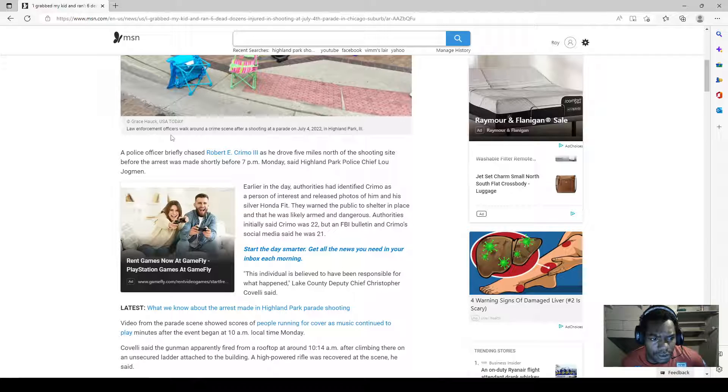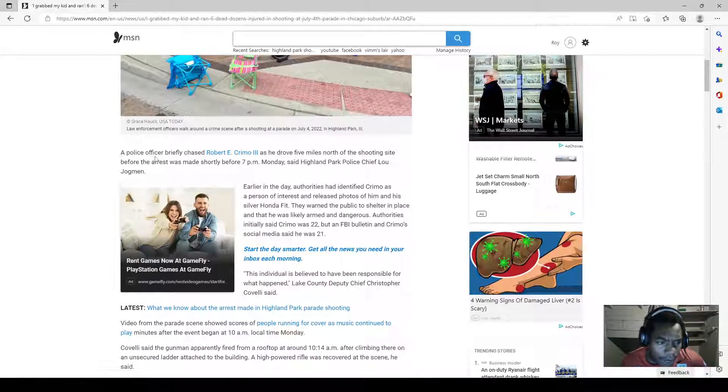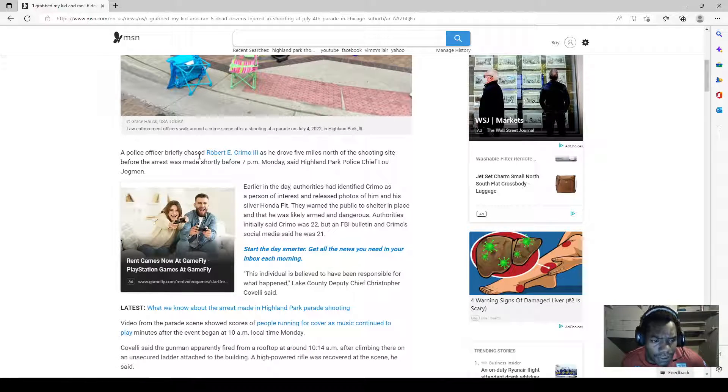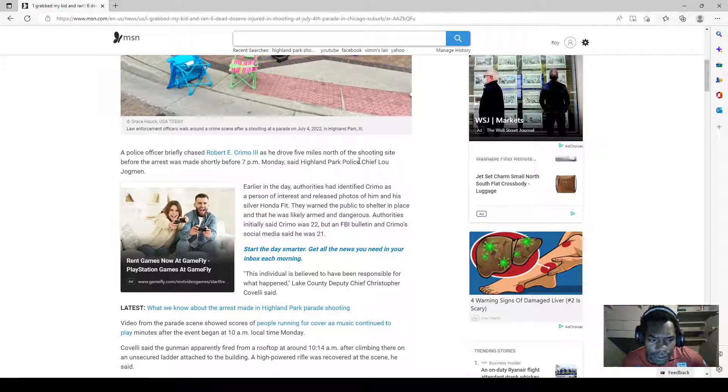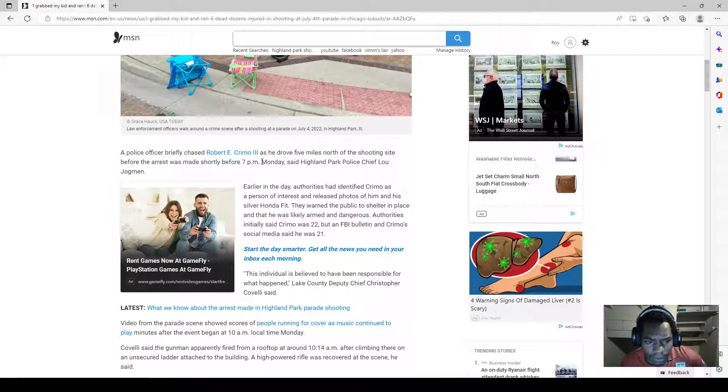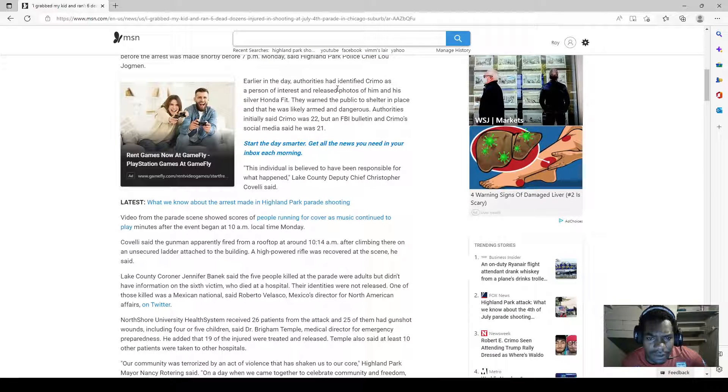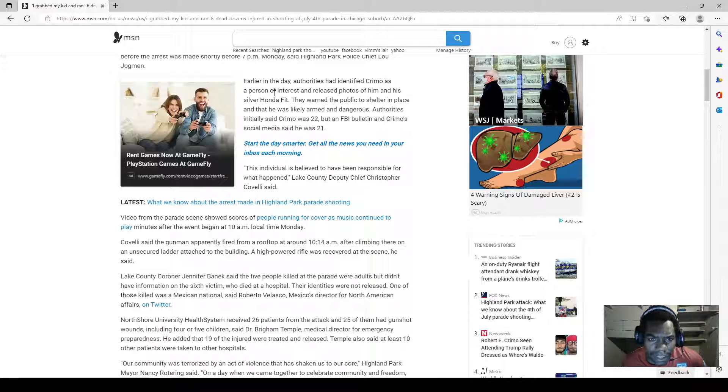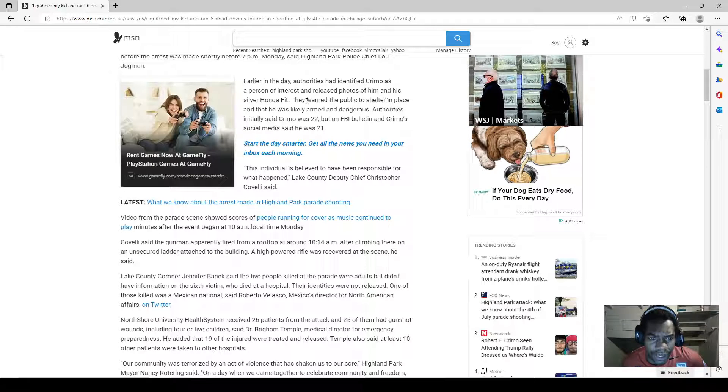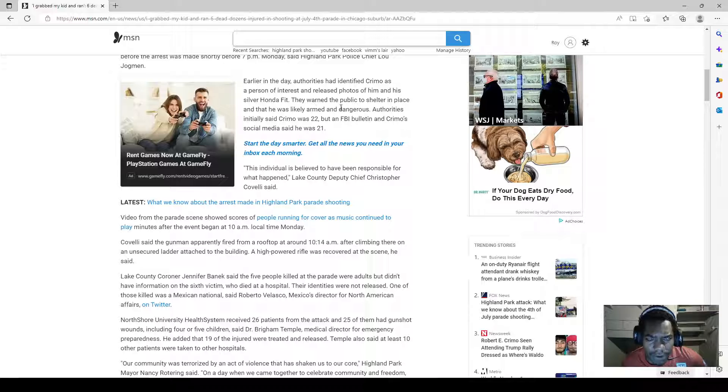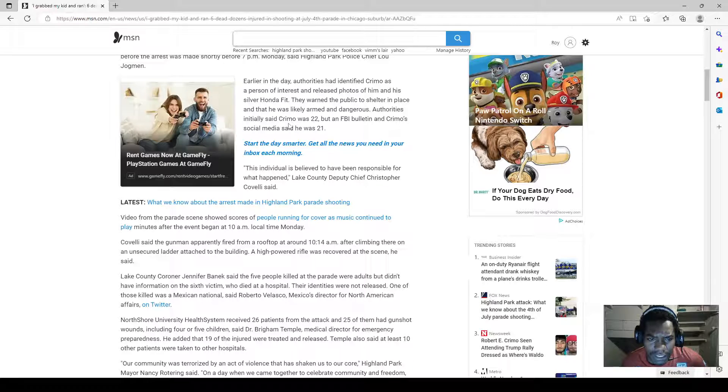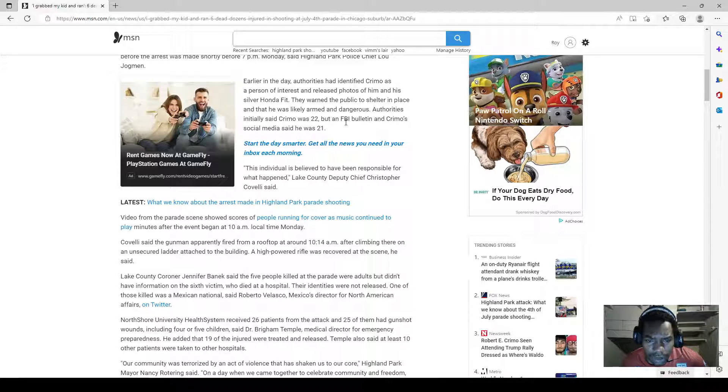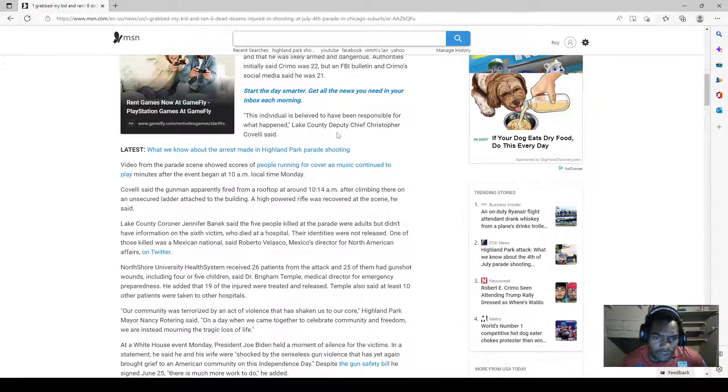Law enforcement officers walked around the crime scene after the shooting at the parade. A police officer briefly chased Robert E. Crimo the Third as he drove five miles north of the shooting site before the arrest was made shortly before 7 PM. Earlier in the day authorities had identified Crimo as a person of interest and released photos of him and his silver Honda Fit. They warned the public to shelter in place, that he was likely armed and dangerous. Authorities initially said Crimo was 22, but an FBI bulletin and Crimo's social media said he was 21.